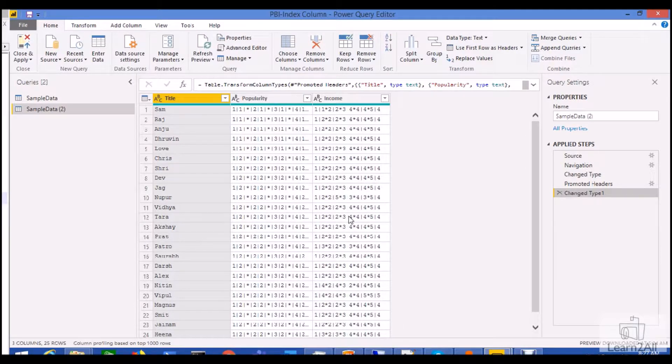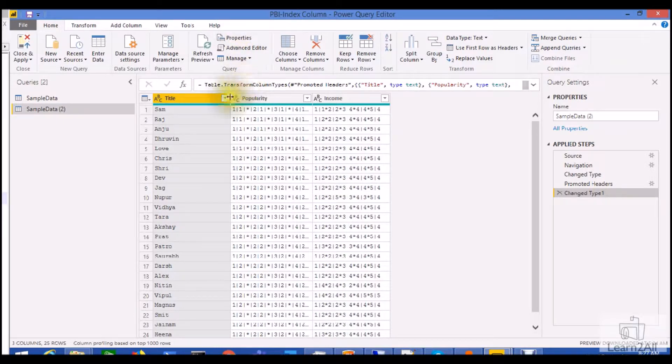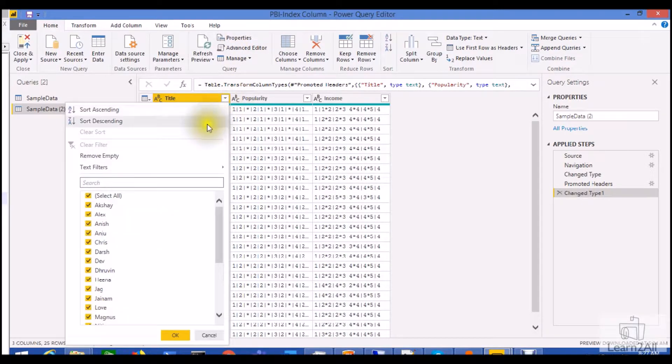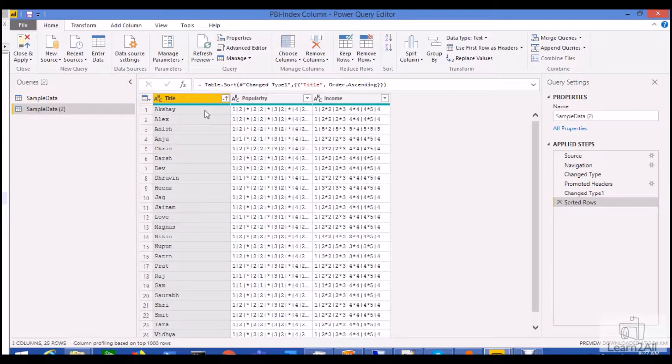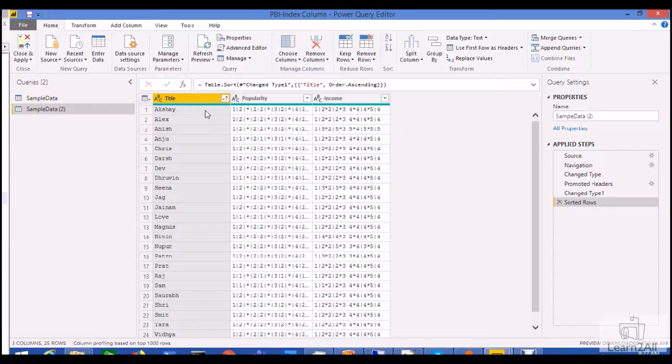First of all, this is my dataset where I have two columns. Now I want to sort my title column in ascending order and after that I want to give the appropriate index number or a sequential number to my database.